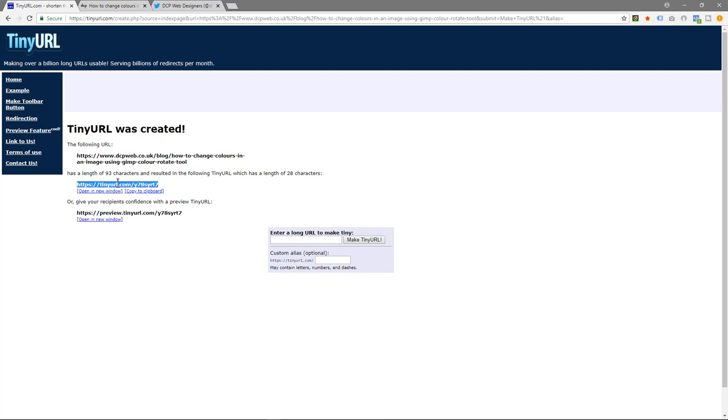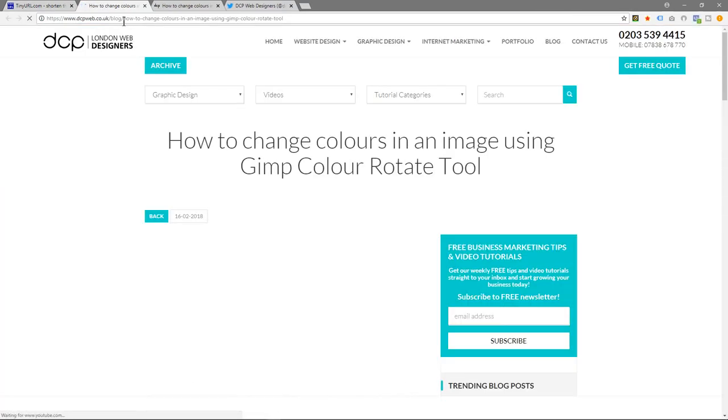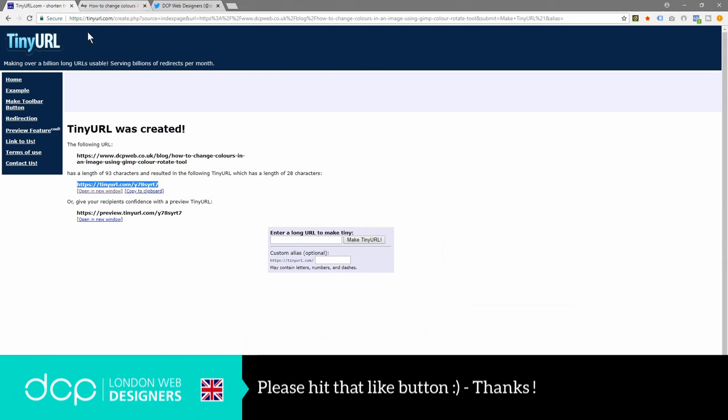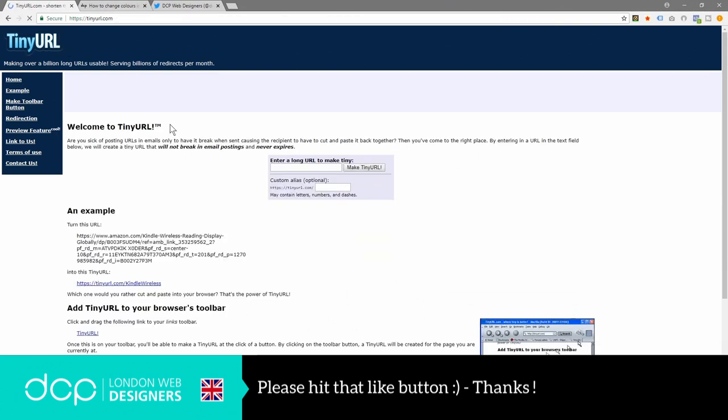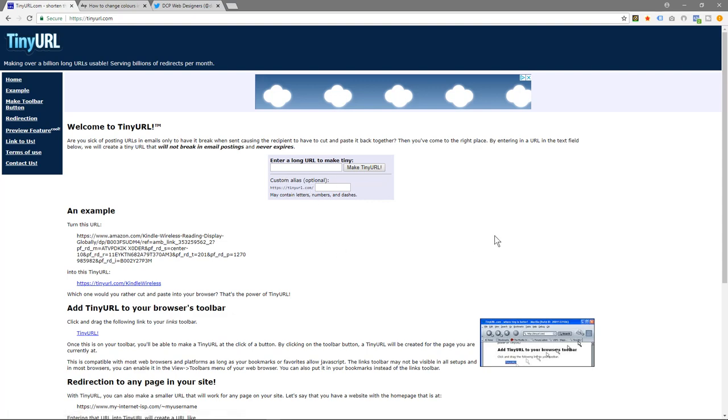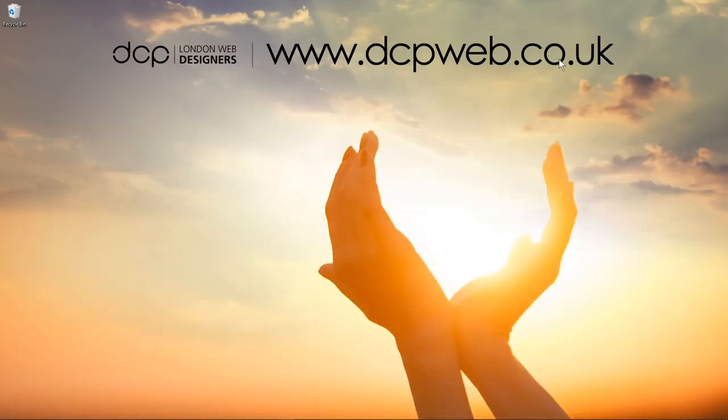When anyone clicks on this link, if we click open a new window, it will go to there and then redirect to the blog post as well. So that's how you use tiny URL - it's very simple to make shortened URLs. That's the end of this tutorial, and I look forward to seeing you on the next DCP web tutorial.